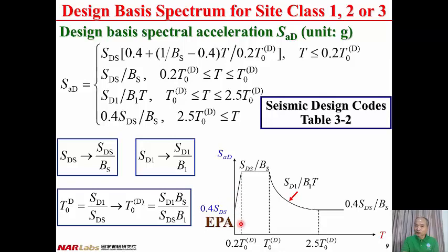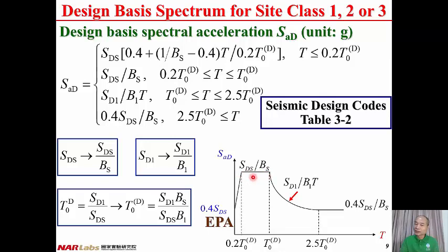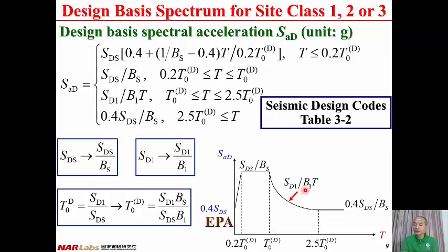In the first segment, from 0 to 0.2 T0(D), the spectral acceleration increases from 0.4 SDS to SDS divided by BS. In the second segment, the spectral acceleration is constant at SDS divided by BS. In the third segment, the spectral acceleration decreases, inversely proportional to the structural vibration period T, equal to SD1 divided by B1 times T. In the fourth segment, it is the lower bound for the spectral acceleration, equal to 0.4 SDS divided by BS.